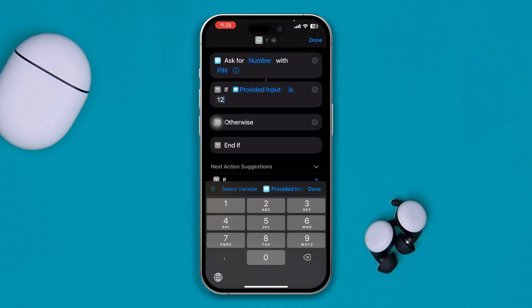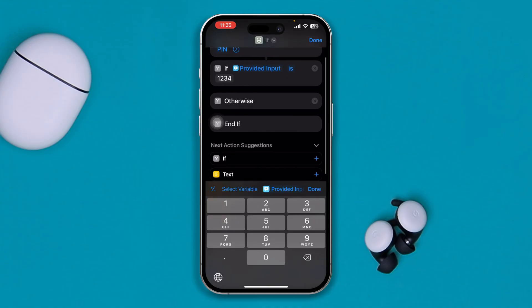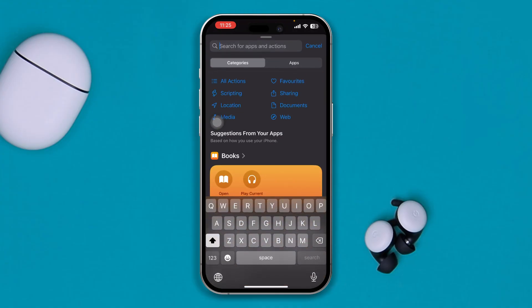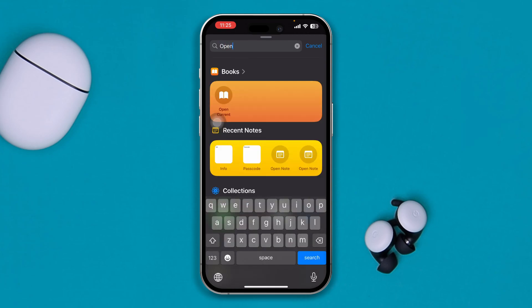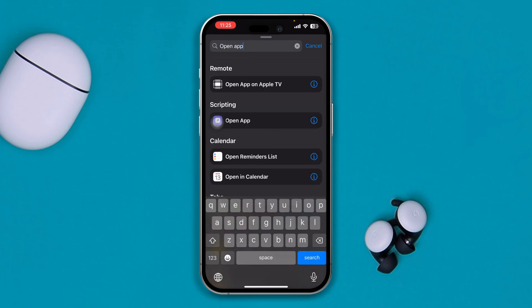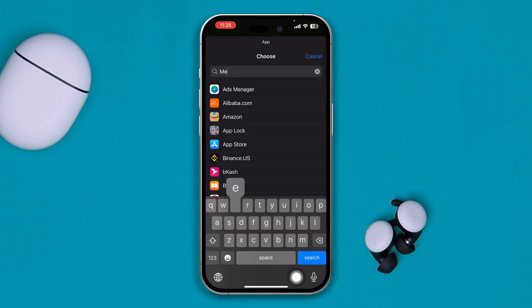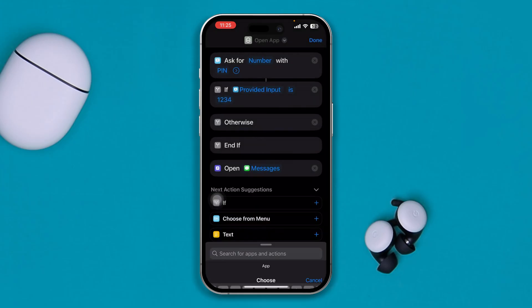Set your PIN — I'm going to set mine as 1234 for the video, but it can be different for you. Tap Done, then tap Search all over again and type "Open App". Select the Open App option from there. Now select the app option and type "Messages" — just type Messages like that.